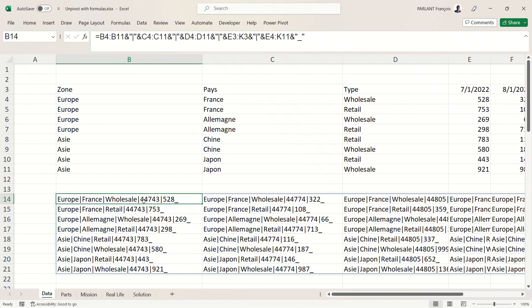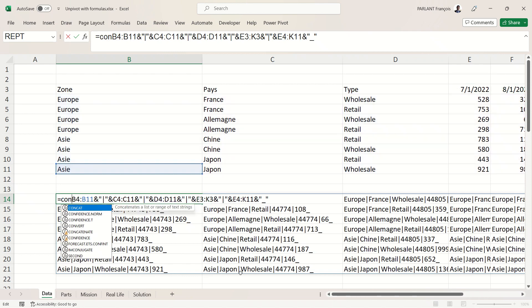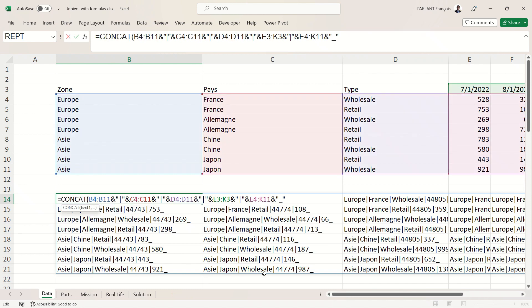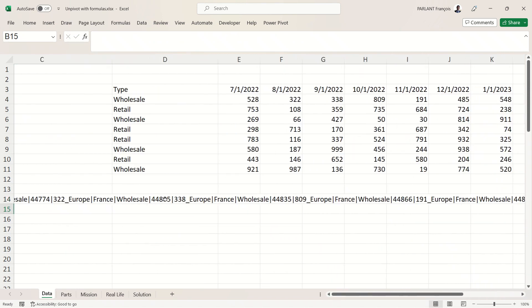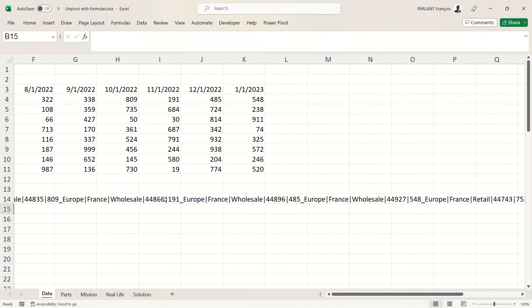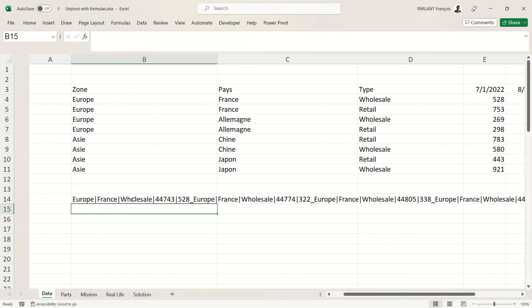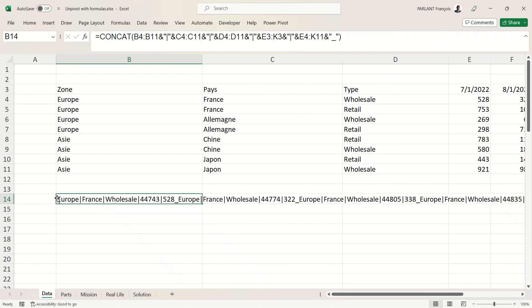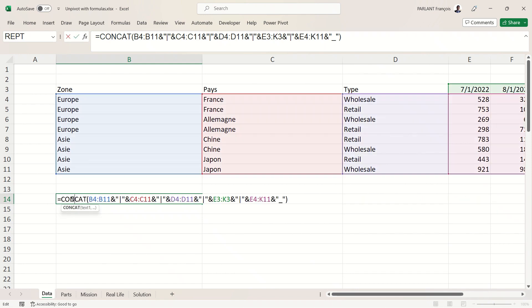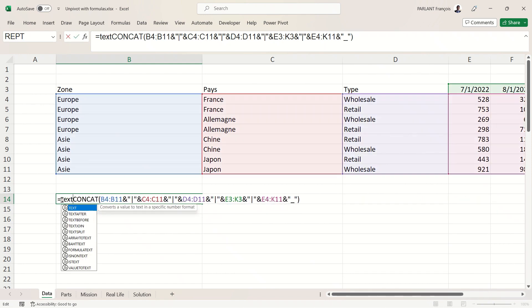Of course, before I can break them down, I need to put them all into one cell, into one text. And of course that's the CONCAT formula that can do that easily. Now I've got one string of text that I'm going to be able to split.